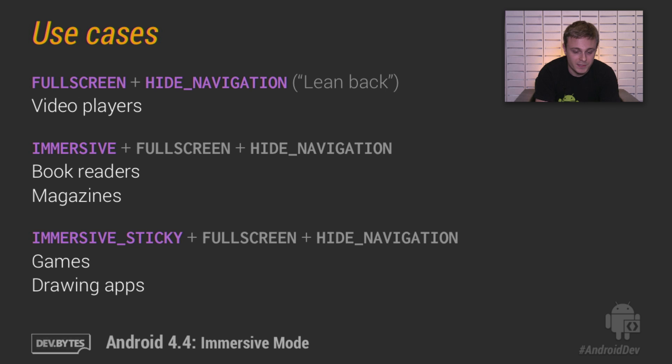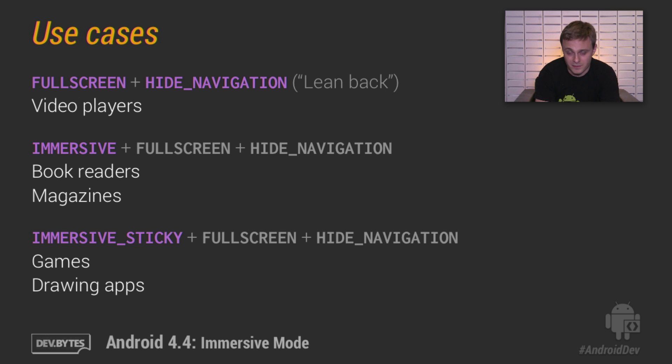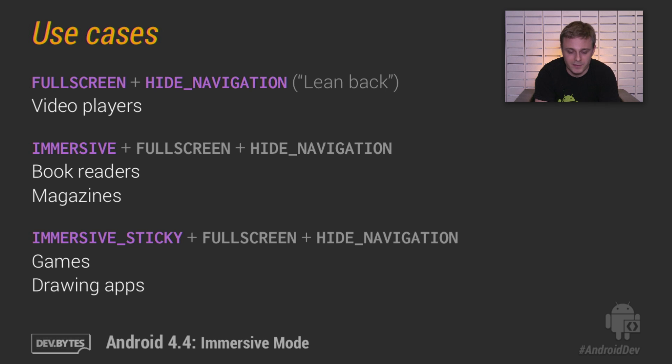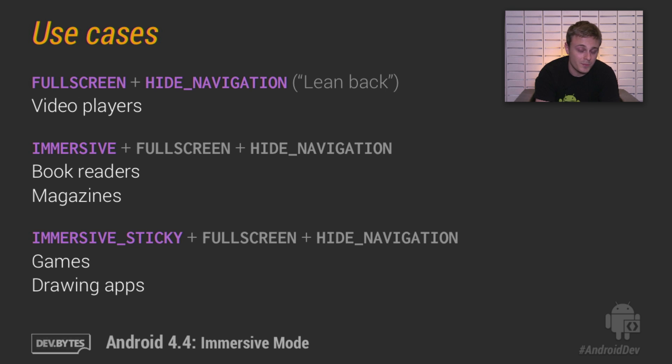If you're building something like a book reader or a magazine or something that has a little bit more interaction, you'll want to use the new immersive flag in addition to full screen and hide navigation. In this case, swiping up from the top of the screen should reveal the system bars in addition to your own UI Chrome.